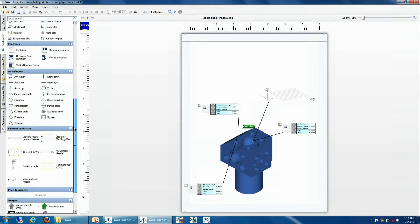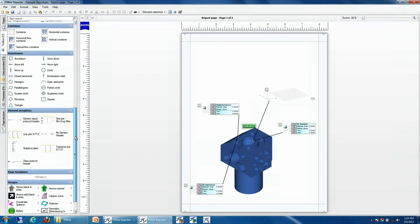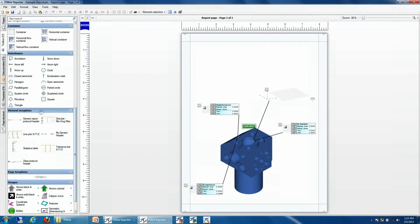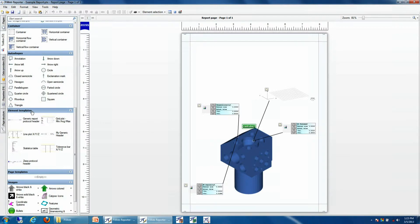So on my toolbox, I'll see that I have a section called Element Templates, where all of my personally defined elements get placed, and we'll see my newly created My Generic Header.